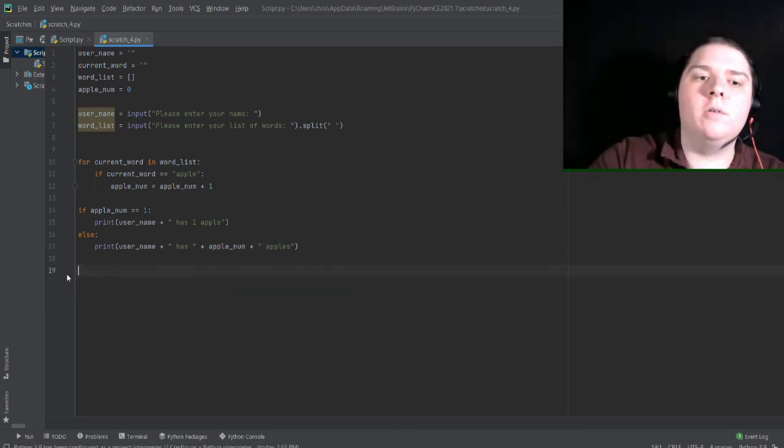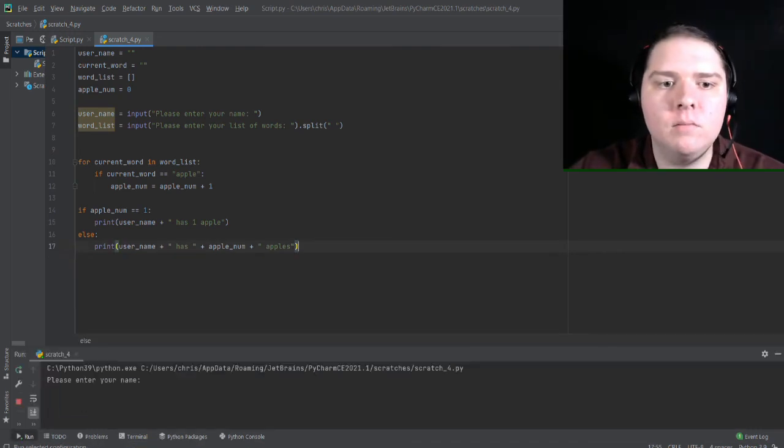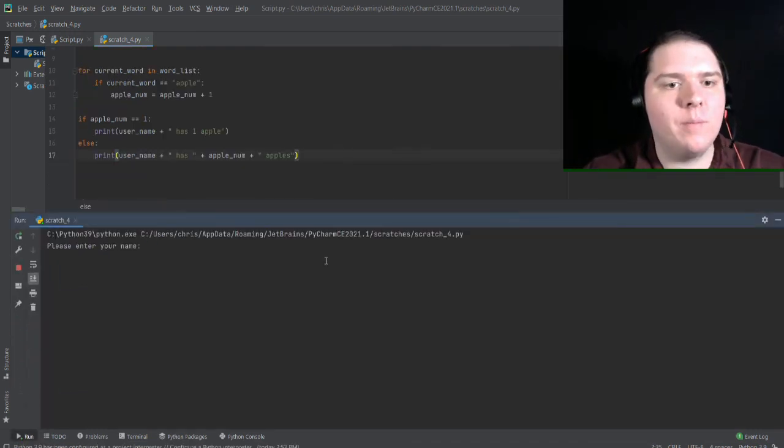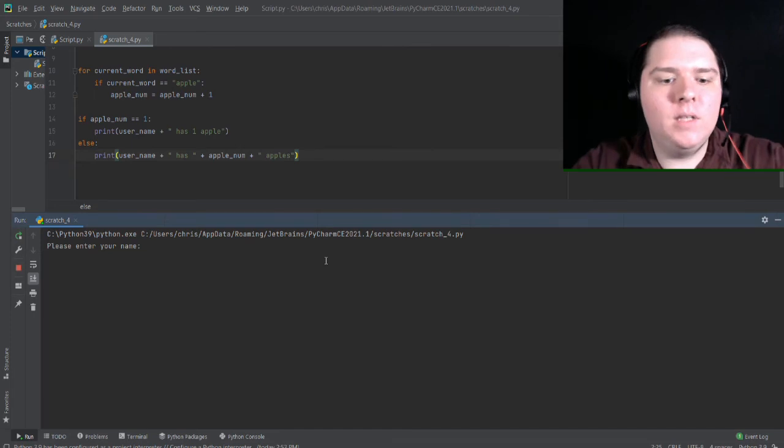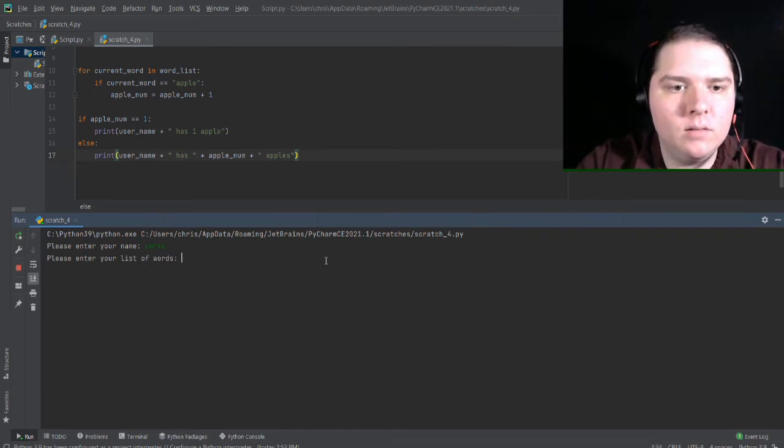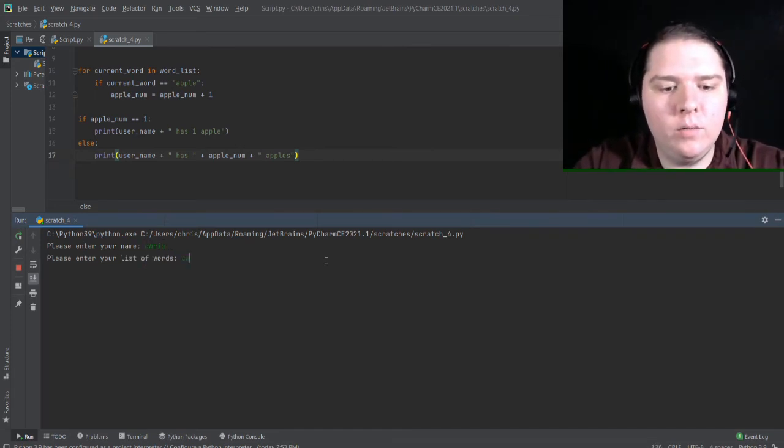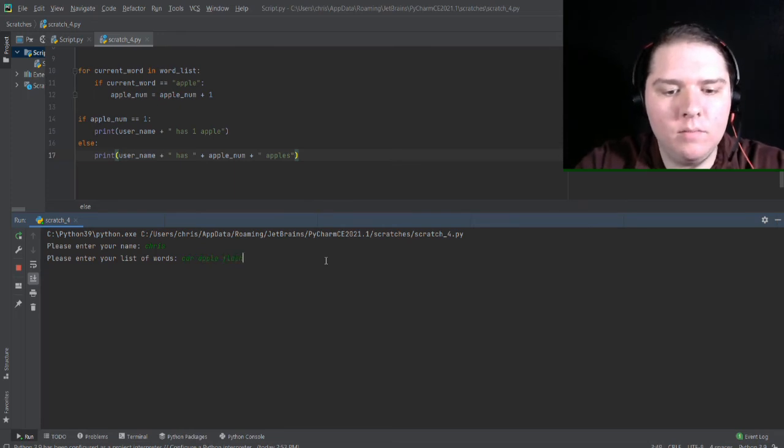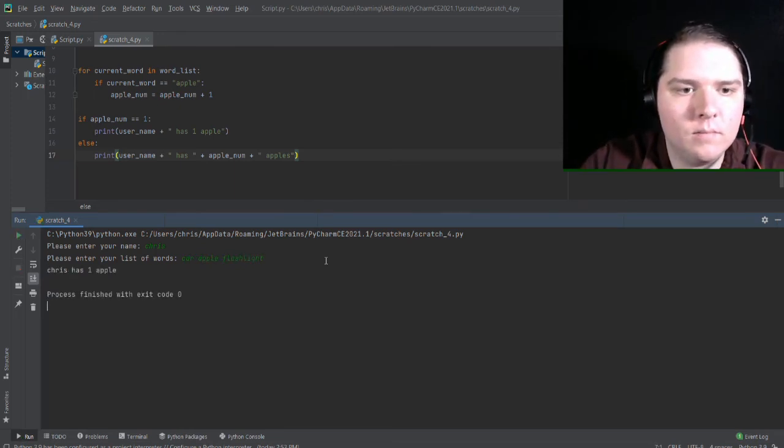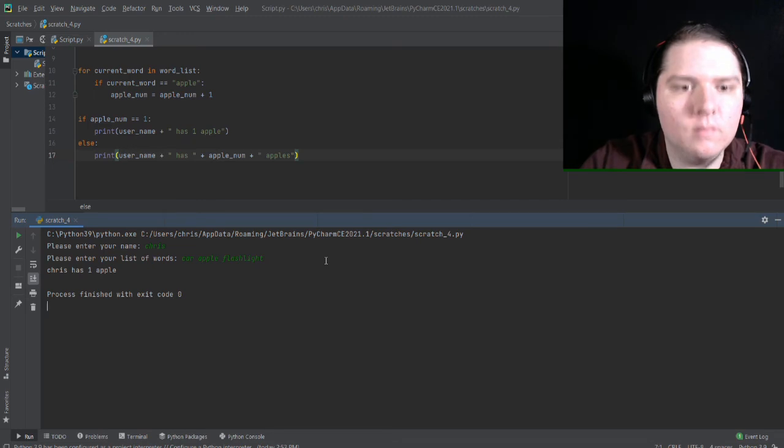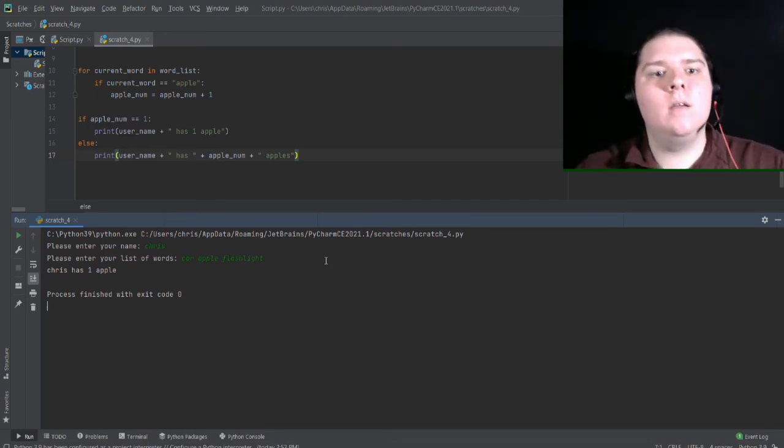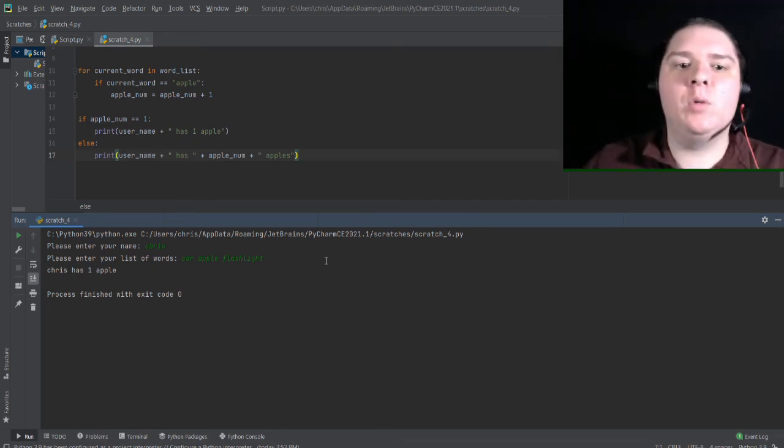Now, let's test our code. So if you click the run button. So the first prompt pops up. Please enter your name, Chris. Please enter your list of words. Let's do car, apple, flashlight. So that seems to work. Notice there is exactly one apple.